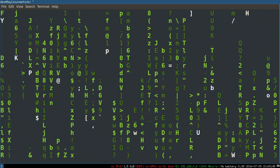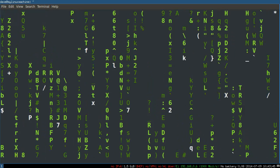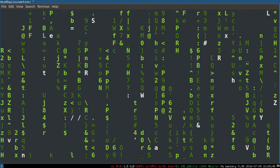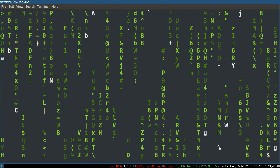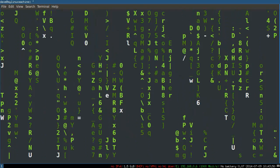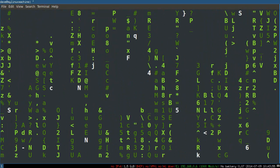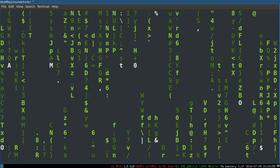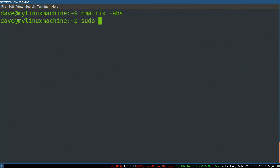The very first thing you want to do is apt-get update, then apt-get upgrade. Once you've got the newest packages installed, we'll sudo apt-get install LXC and also uidmap.